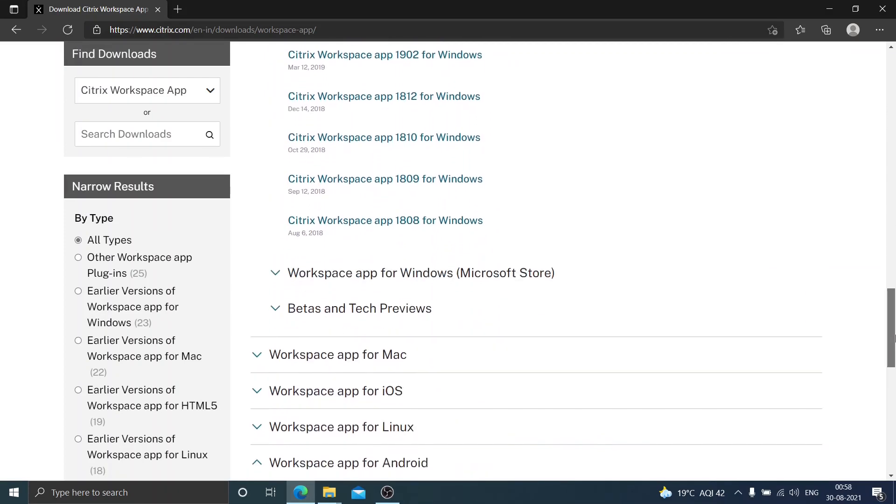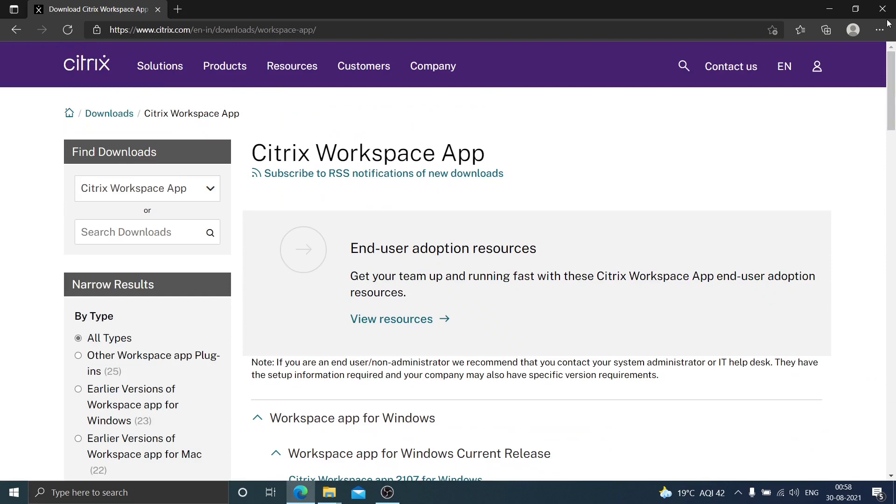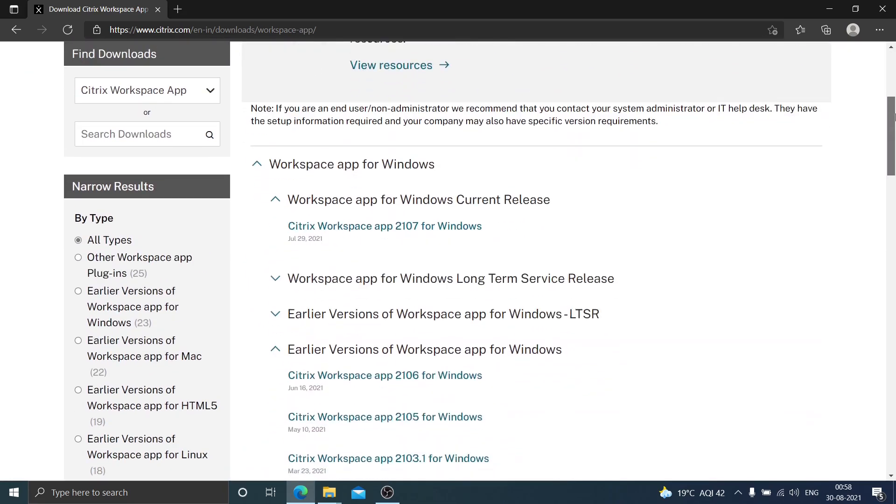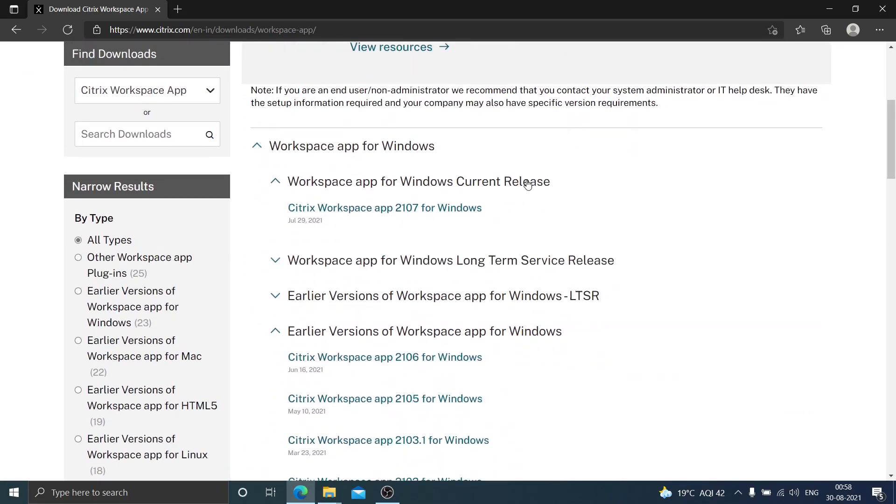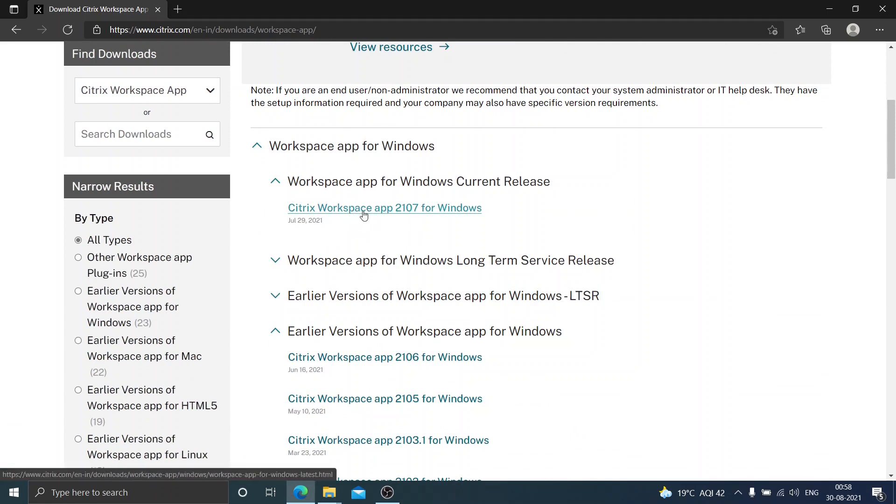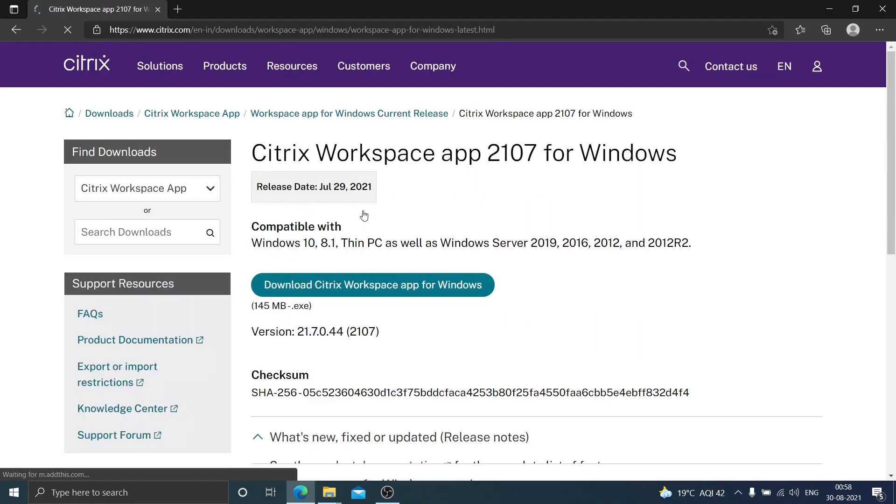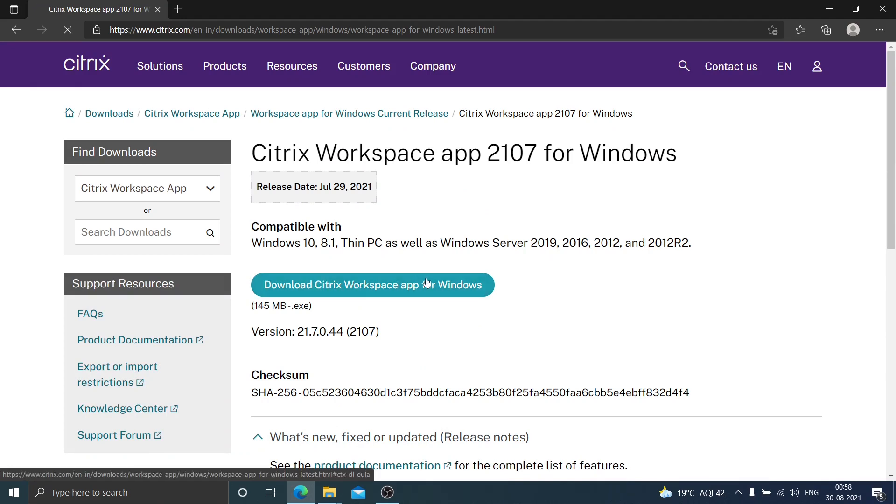So what I'm going to do is I'm going to download this software which is Citrix Workspace app 2107 for Windows to install this. So you see this option on the screen which says download Citrix app for Windows.